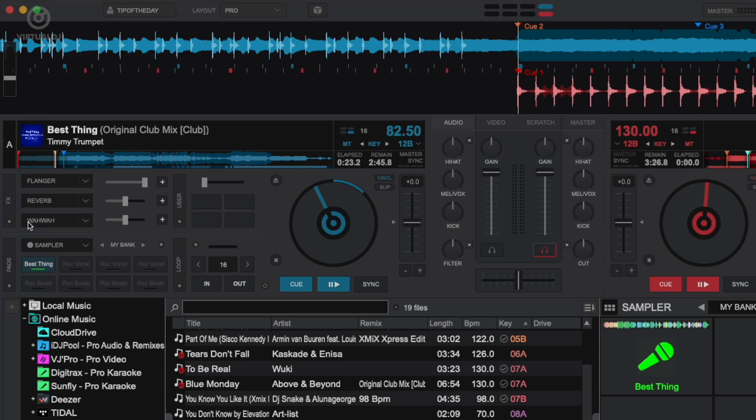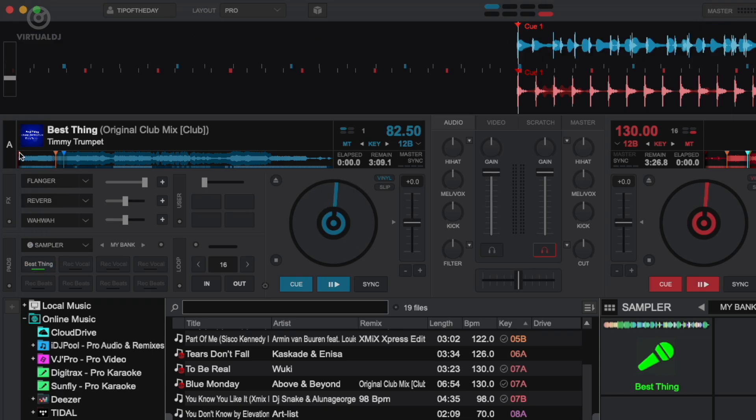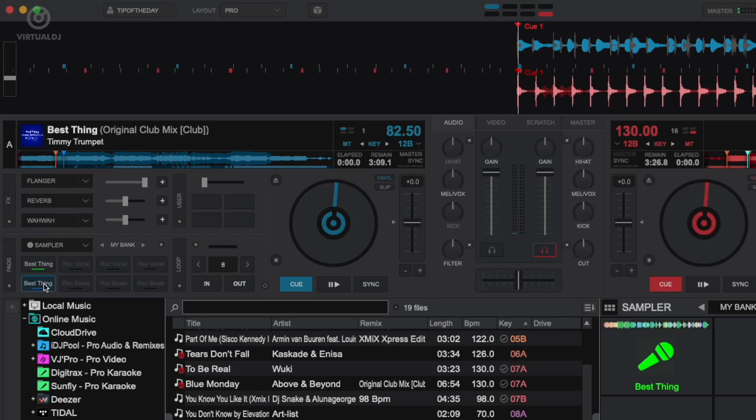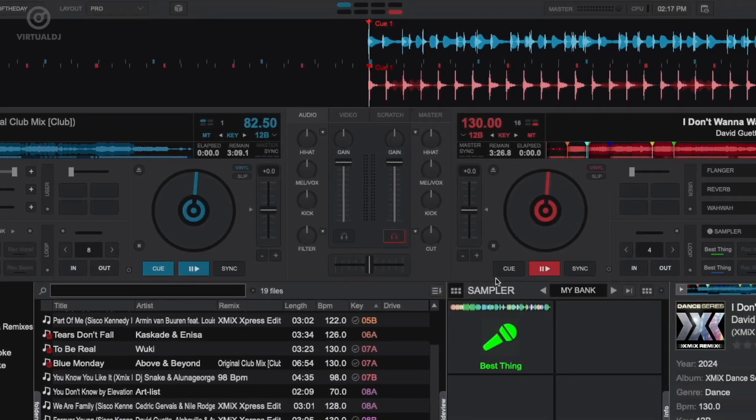In the decks waveform display, move the playback to the position that you wish, then change the loop control to eight. Press the bottom pad to grab an eight-beat drum loop sample.